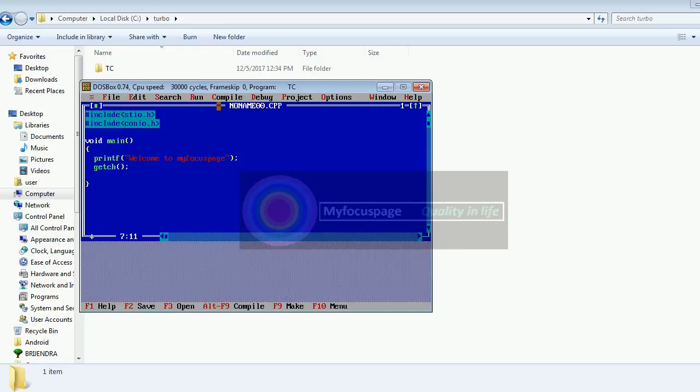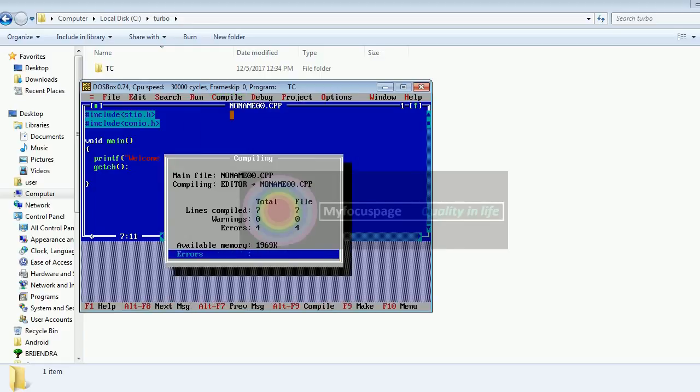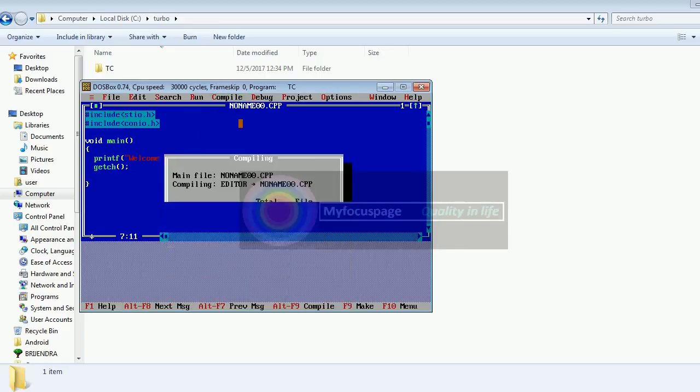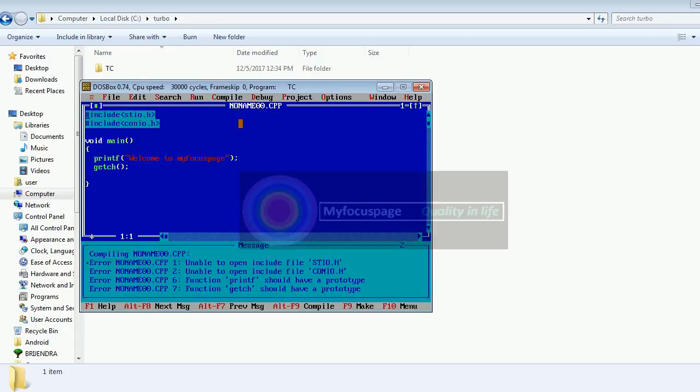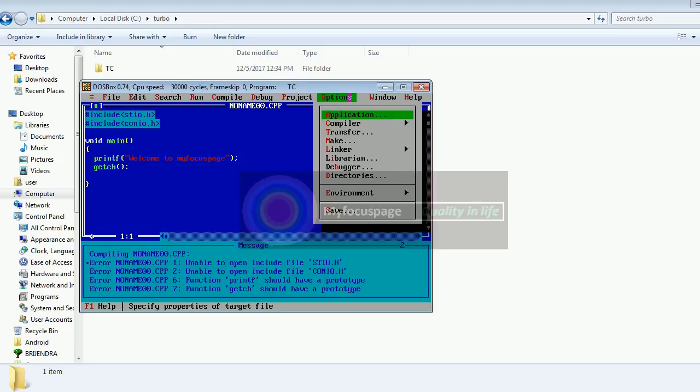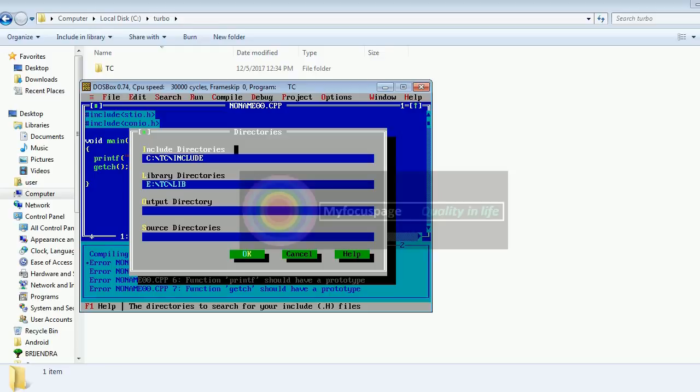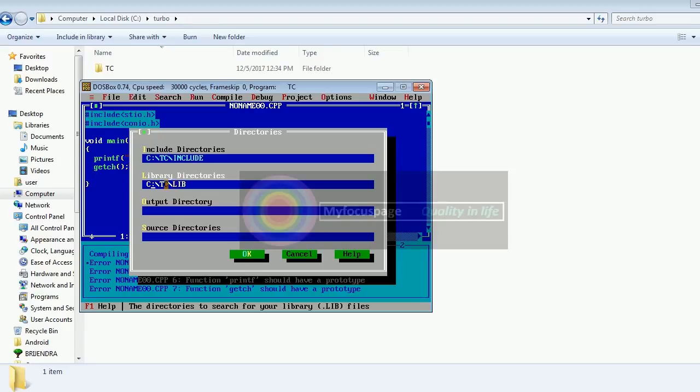Once you compile it, it will show you some errors, so we need to take care of that. Go to the options tab, click on the directories. Here you need to make sure it's c\tc\include and here also it should be c\tc\library. Just change the drive letter and make sure this is what it looks like: c\tc\include, c\tc\library, and click OK.